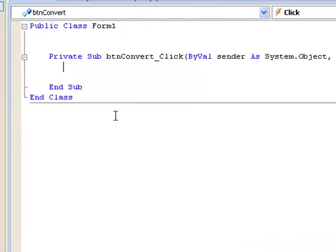Before we declare our variables, we need to think about what sort of information these variables will hold. So let's assume that the number of hours and minutes will both be whole numbers or integers.